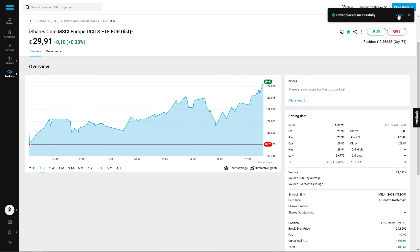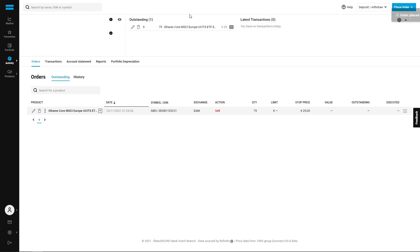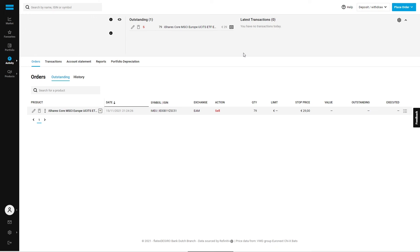We click here to confirm the order and the order will be left pending. You will see the order in the tab where the pending orders are. This order will be pending for 90 days unless cancelled or executed.